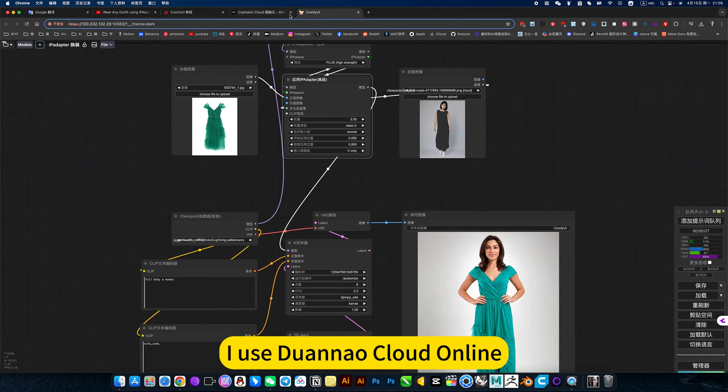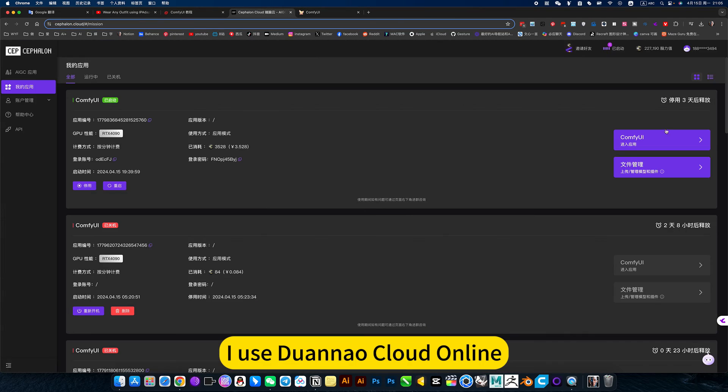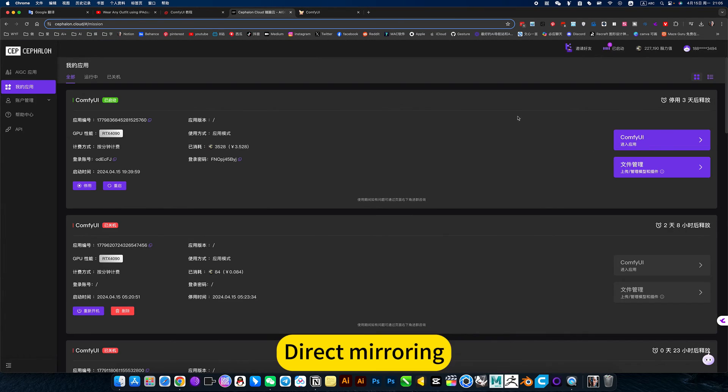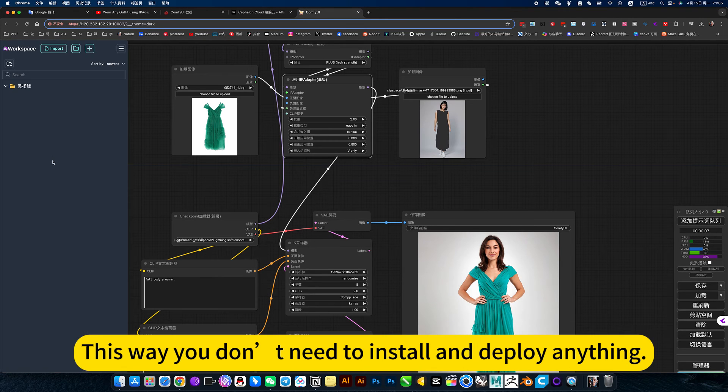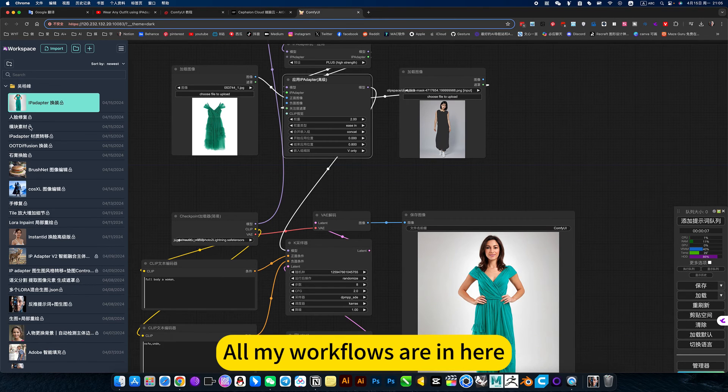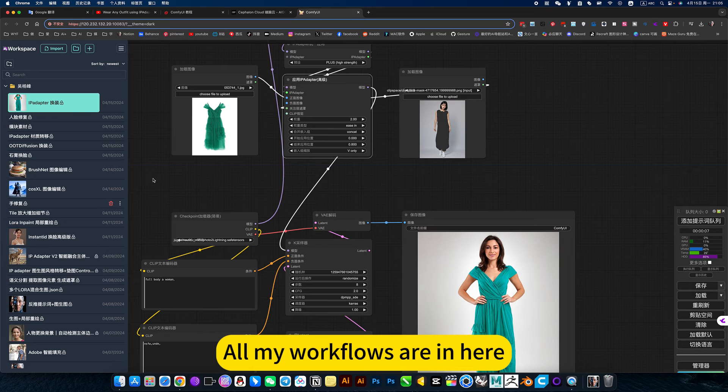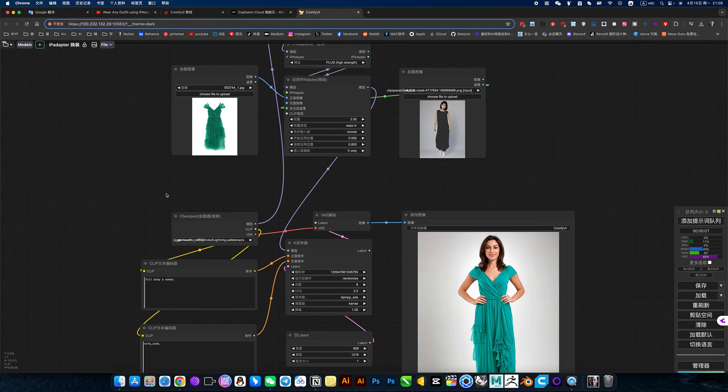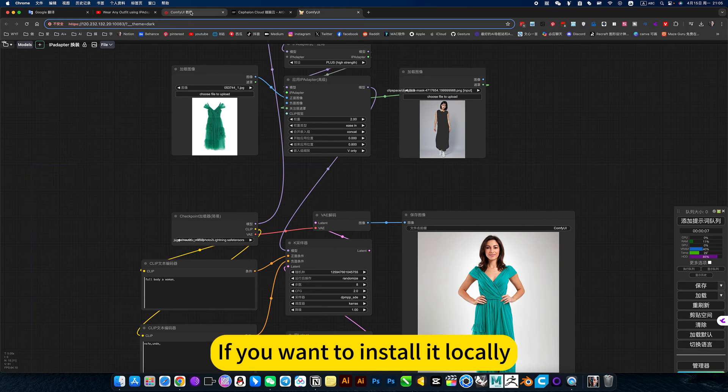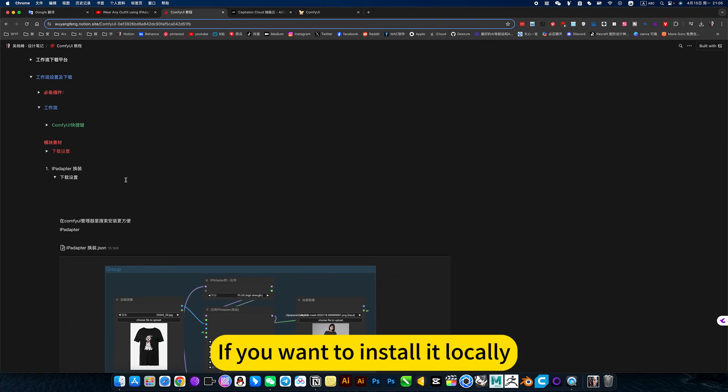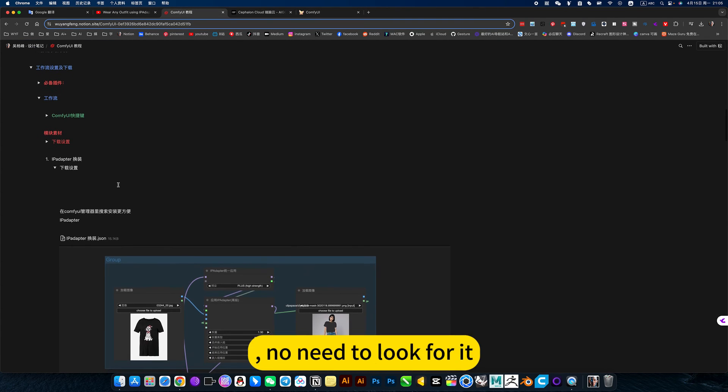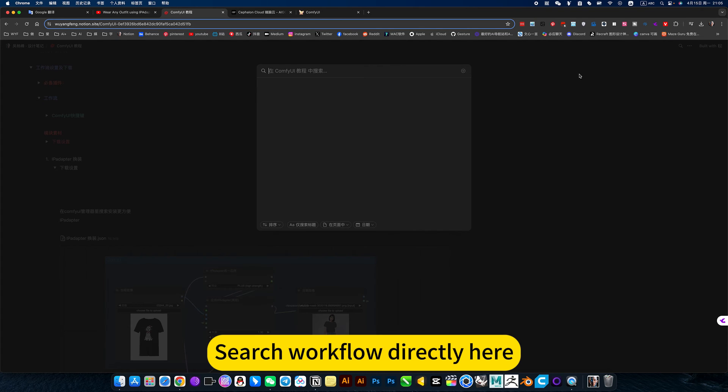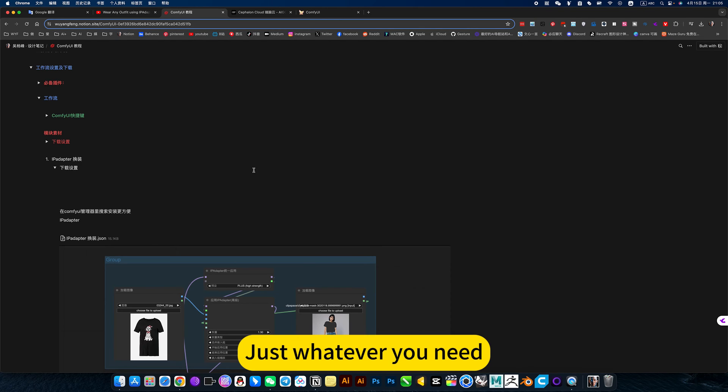That's basically what this picture means. I use 2nl cloud online. Direct mirroring. This way you don't need to install and deploy anything. All my workflows are in here. If you want to install it locally, you can open my nodes. It's not need to look for it. Search workflow directly here. Just whatever you need.